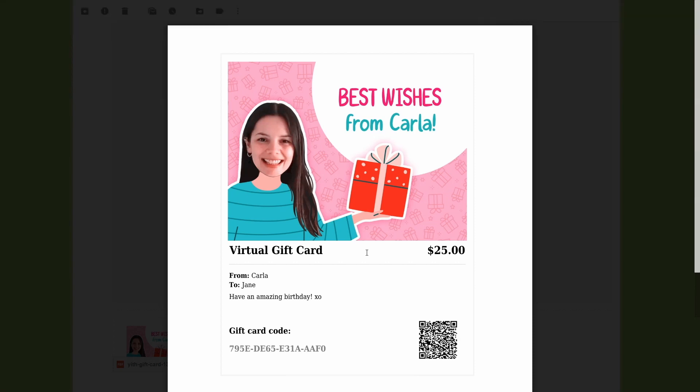As you can see this is really easy to do and makes for a perfect gift. Okay guys, that's how you can enable the option to attach a PDF version of the gift card to the related email. I hope you enjoyed this tutorial. If you did please give this video a big thumbs up and we'll meet again for our next video.